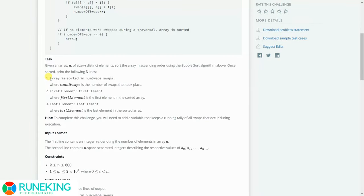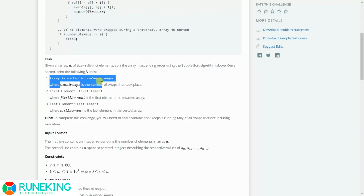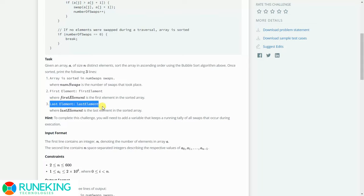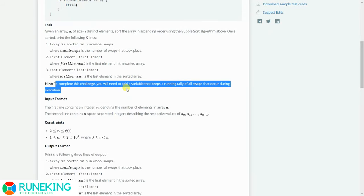There are three things which need to be printed at the end of the solution. The first thing is the array sorted in a number of swaps, meaning the total number of swaps taken during sorting the array into ascending order. Then in the next line we print the first element of the array after sorting, and in the third line we print the last element. There's a hint: we need a variable that keeps a running tally of all swaps occurring during execution, so we use a num_swaps variable.